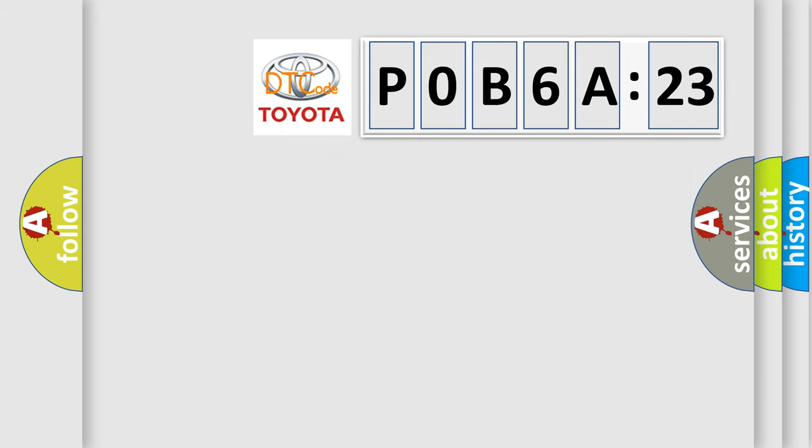So, what does the diagnostic trouble code POB6A123 interpret specifically for Toyota car manufacturers?